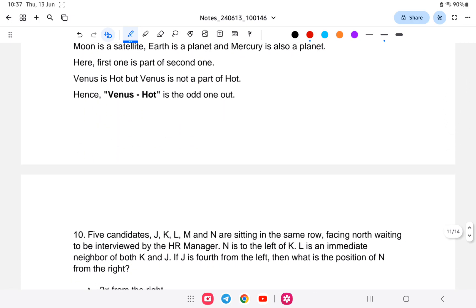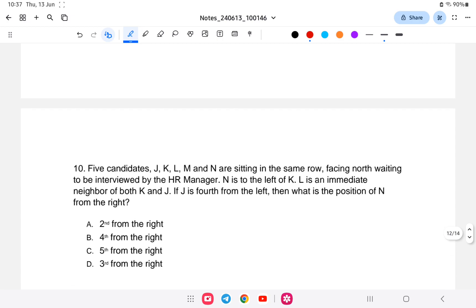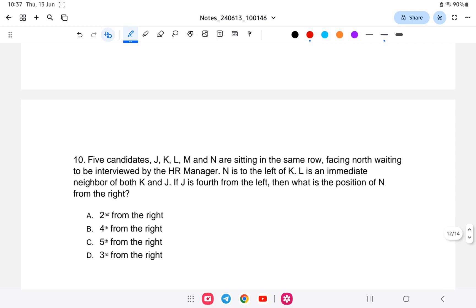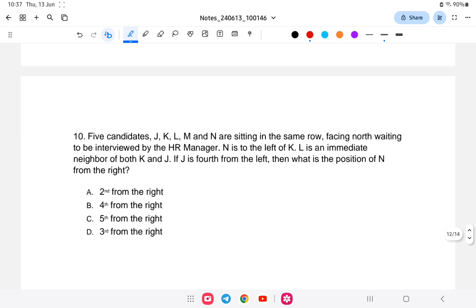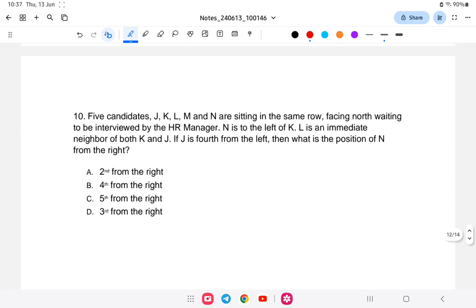The last question, number ten: There are 5 candidates J, K, L, M, N sitting in the same row facing right, waiting to be interviewed by the HR manager. N is to the left of K. L is an immediate neighbor of both K and J. If J is fourth from the left, what is the position of N from the right?